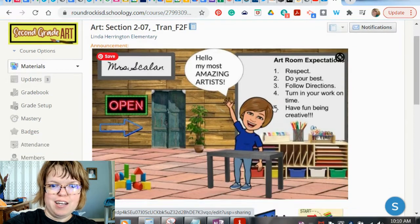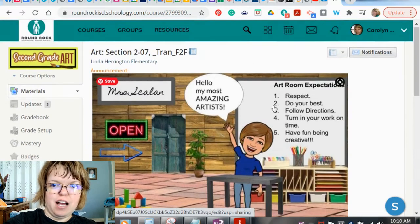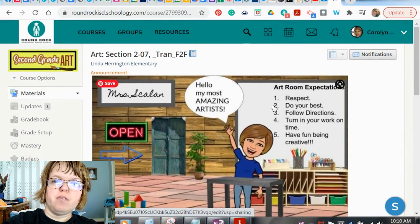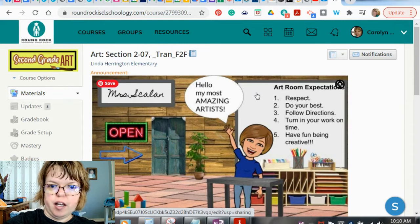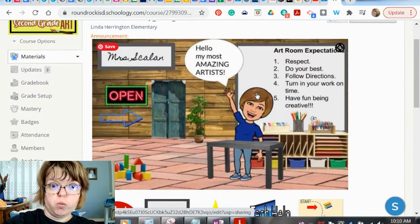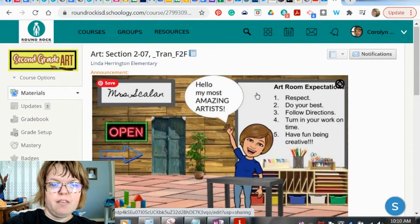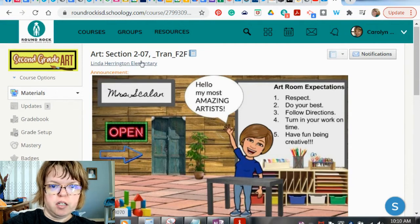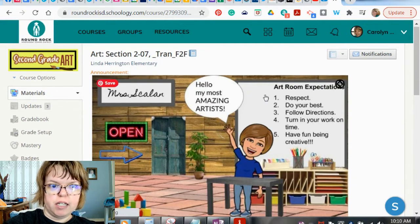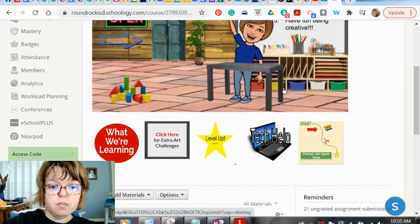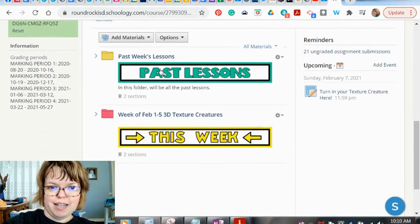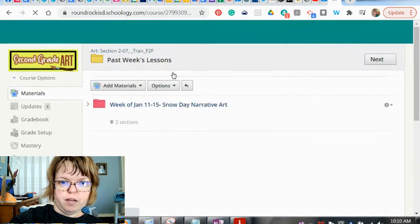Hello, my most amazing artists! Here's how you find your old assignments if you need to finish them and turn them in. Remember, look at the grid that I showed you in Schoology this week and see if you're missing anything and see what's due. Then you can come to your Schoology — this is an example of Miss Crayon's second grade. You're on your materials page; scroll down to past lessons. Your lessons are going to be in the past lesson folder.